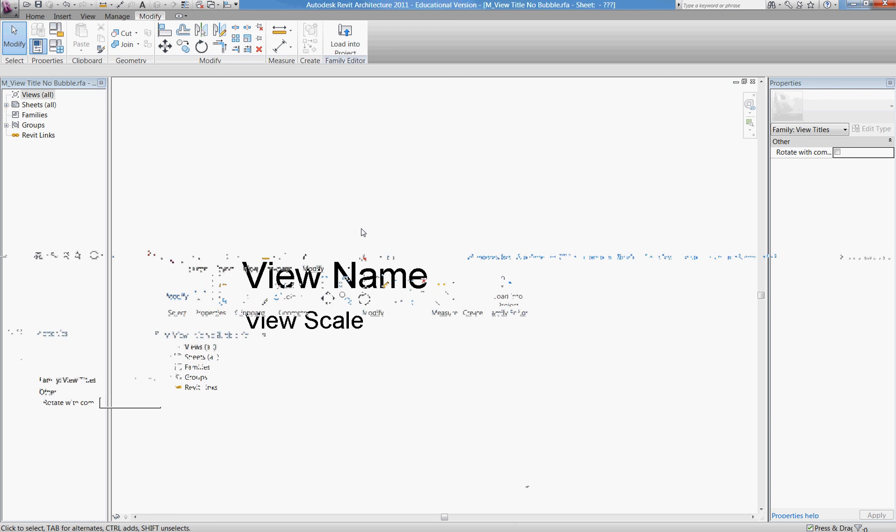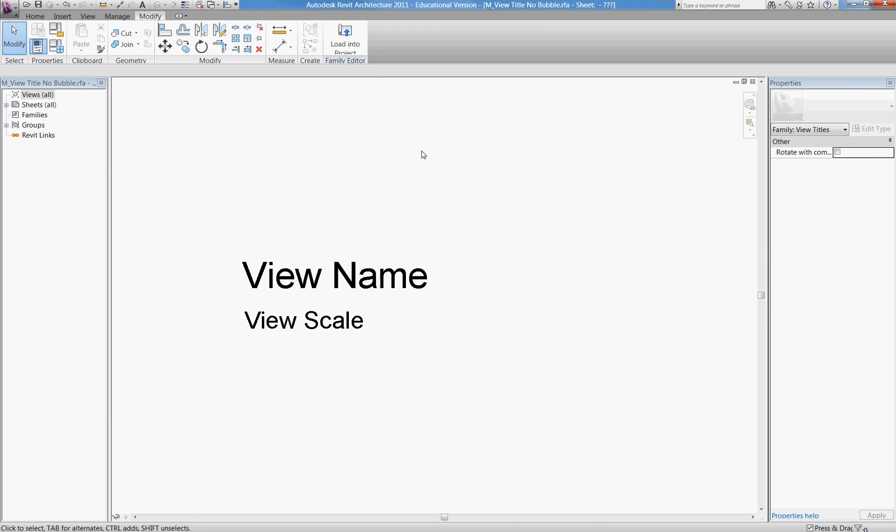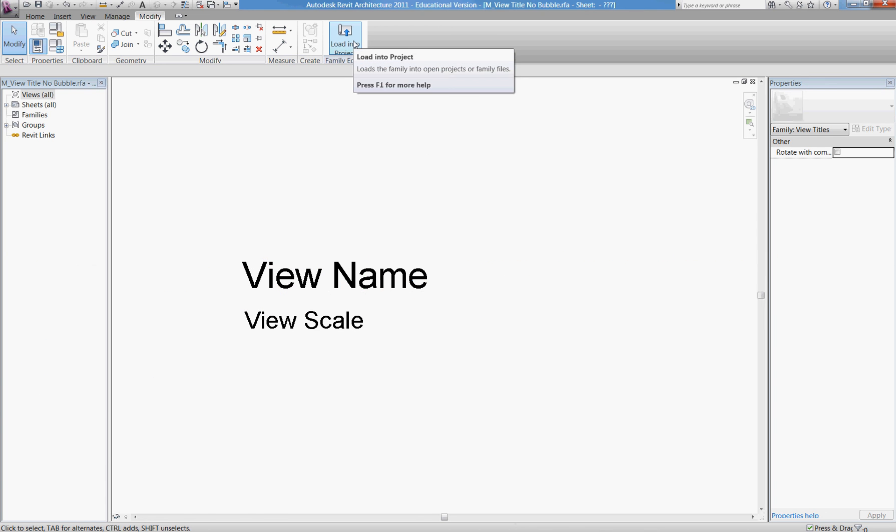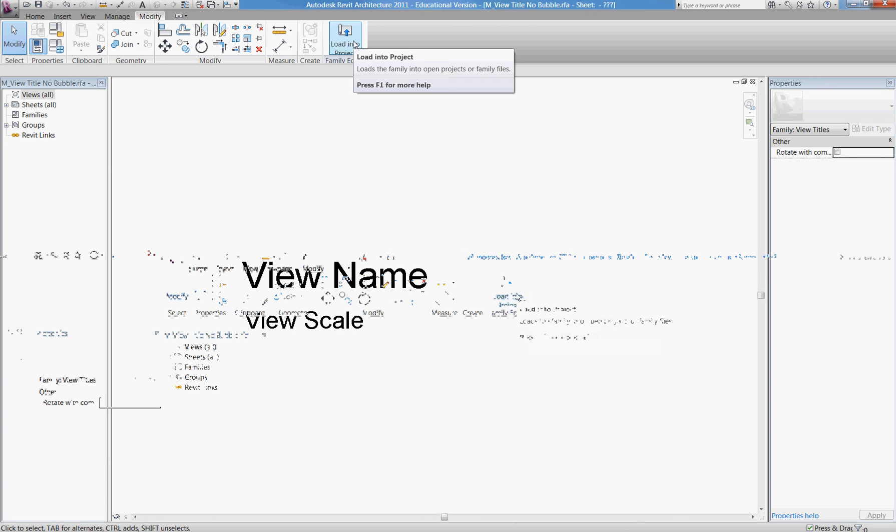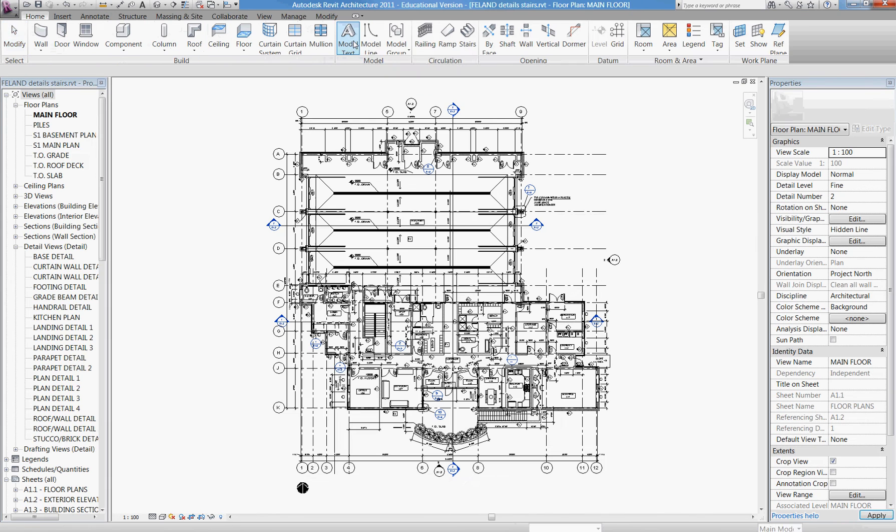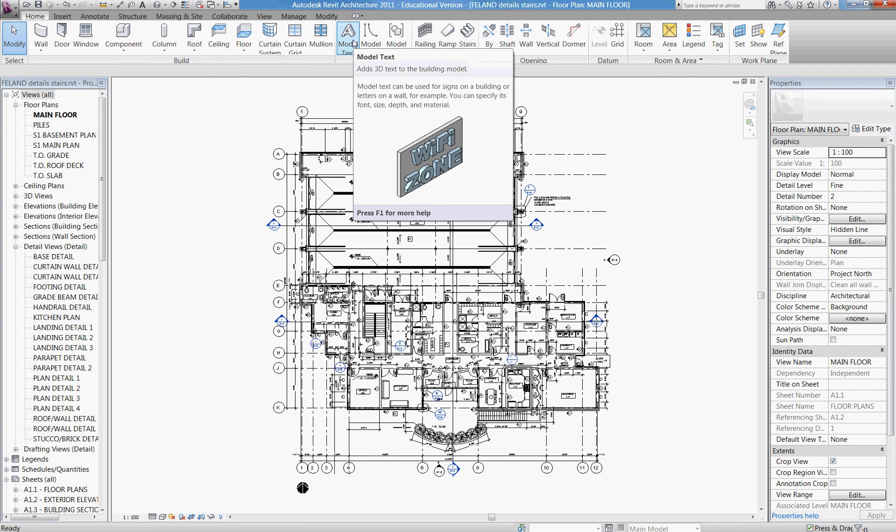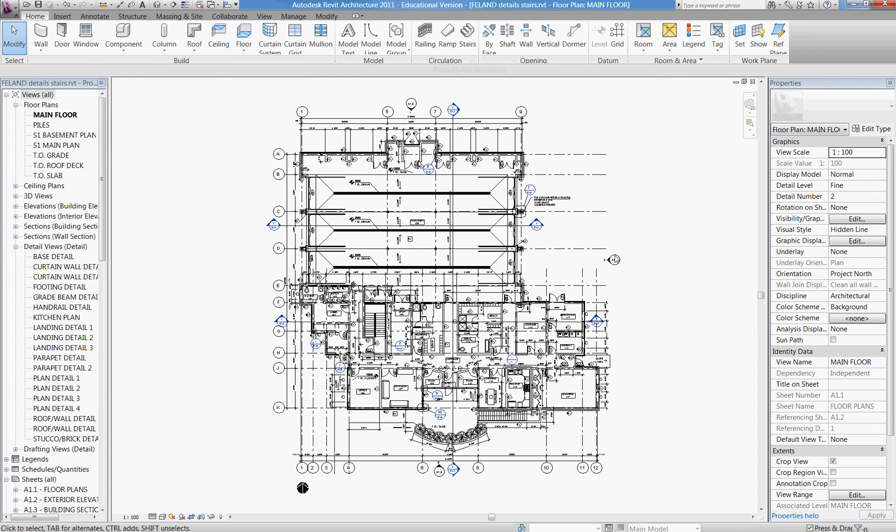Click save, and then I have to load it into the project. Okay, so I've created my new annotation family and loaded it into the project.